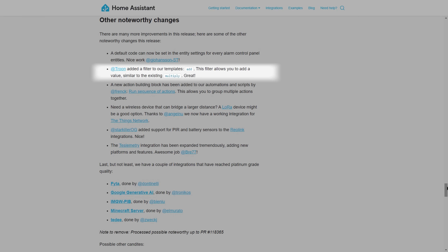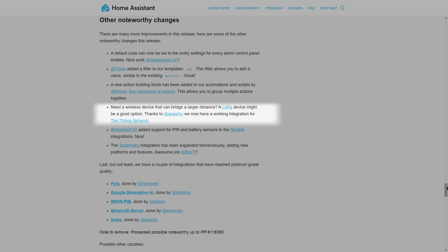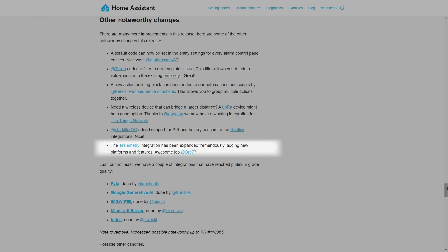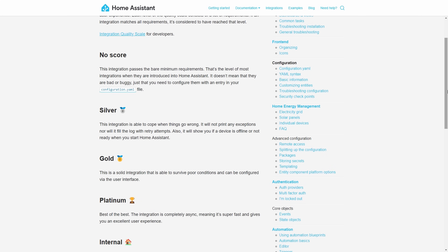For other changes: you can now set a default code for an alarm panel unless you've created yours in YAML. There's a new 'add template' filter and the automation improvement just shown. LoRa is likely to become much more popular over the next few years as more ready-to-use devices become easier to buy and integrate without needing an Arduino IDE, so it's nice to have a working integration for The Things Network. The Reolink integration now has PIR and battery sensor entities for battery-powered cameras, and the TeslaMetry integration has some new features. Some existing integrations have also been upgraded to a quality grade of Platinum, meaning they are more likely to handle errors gracefully and not cause slowdowns.